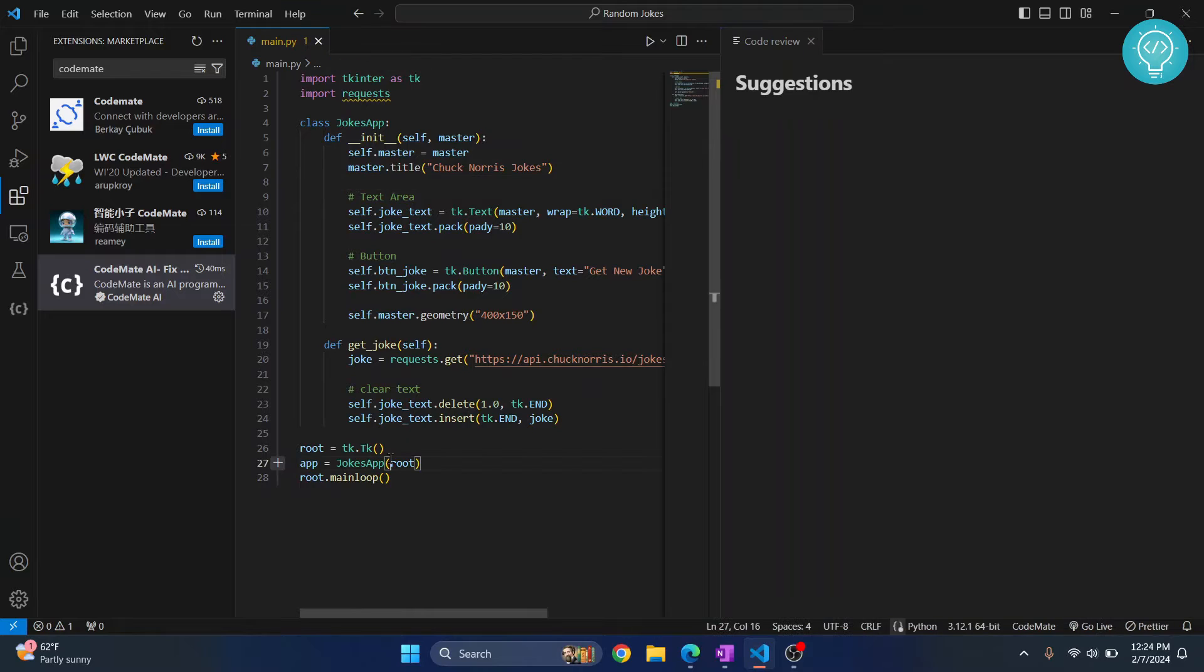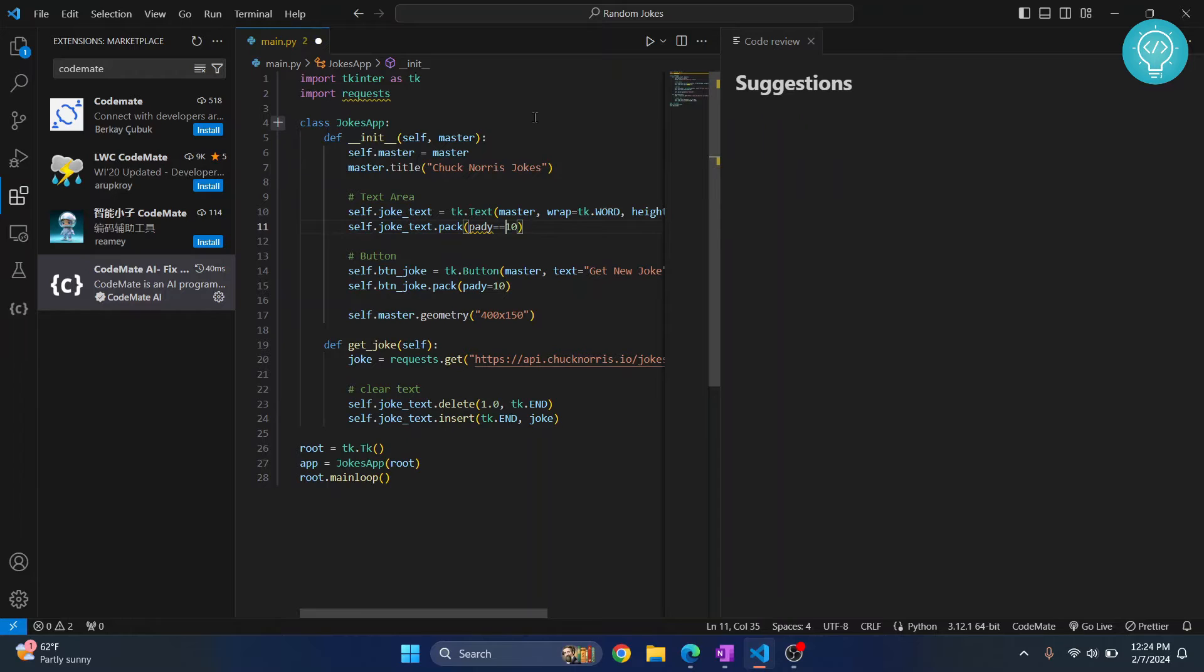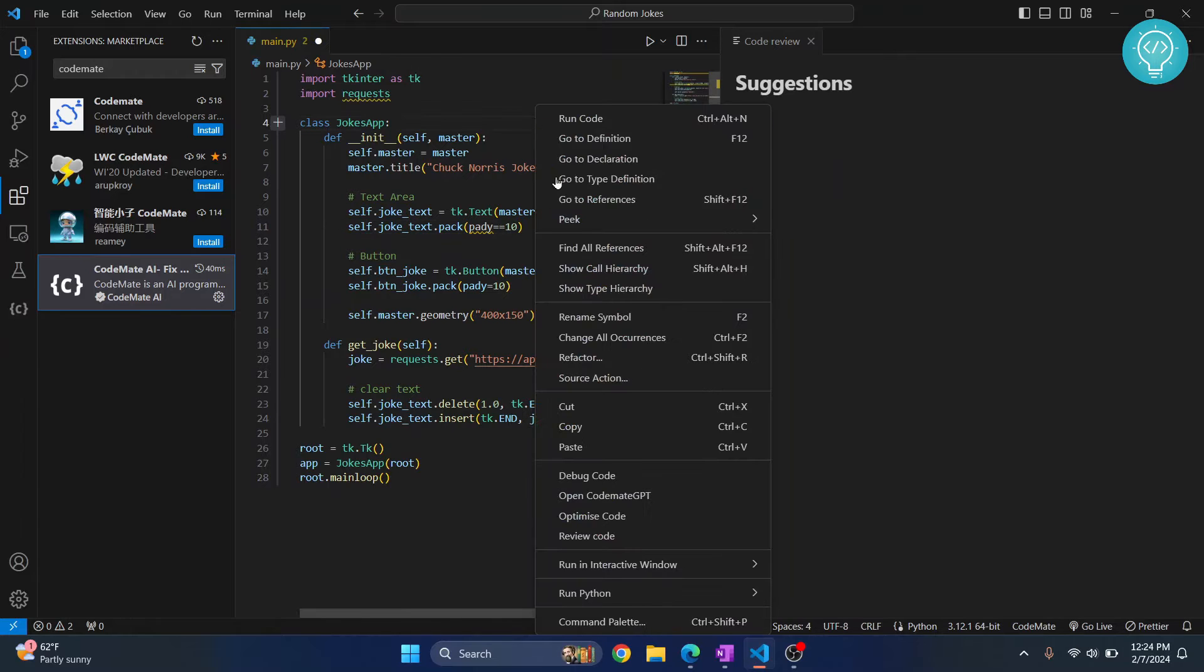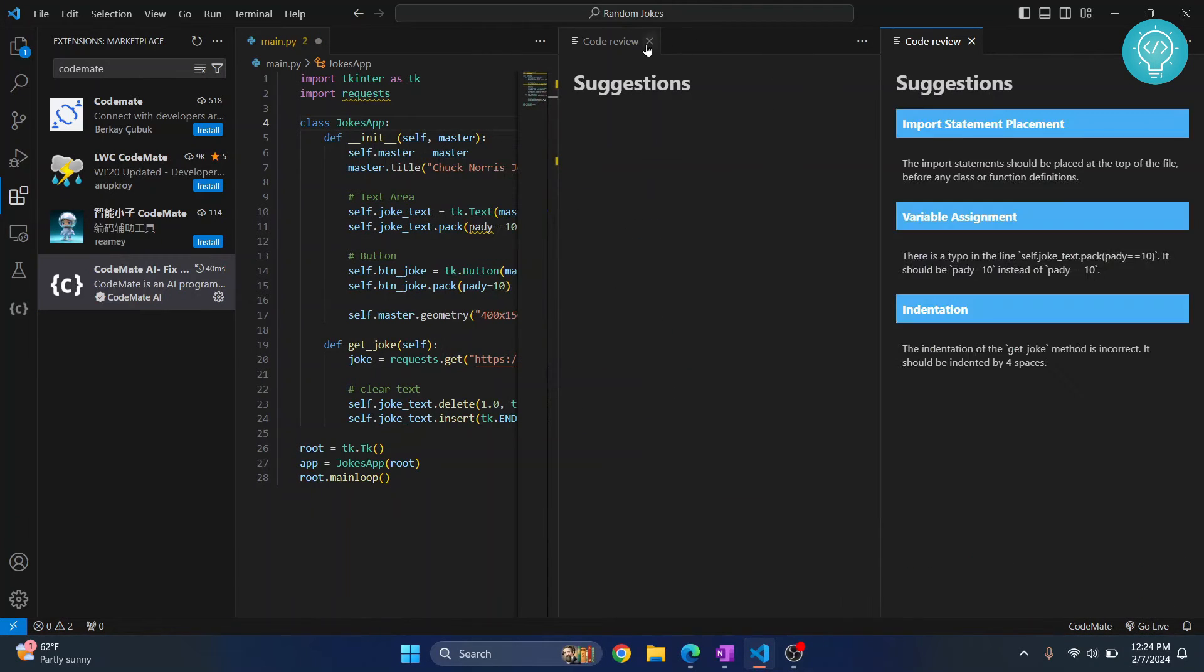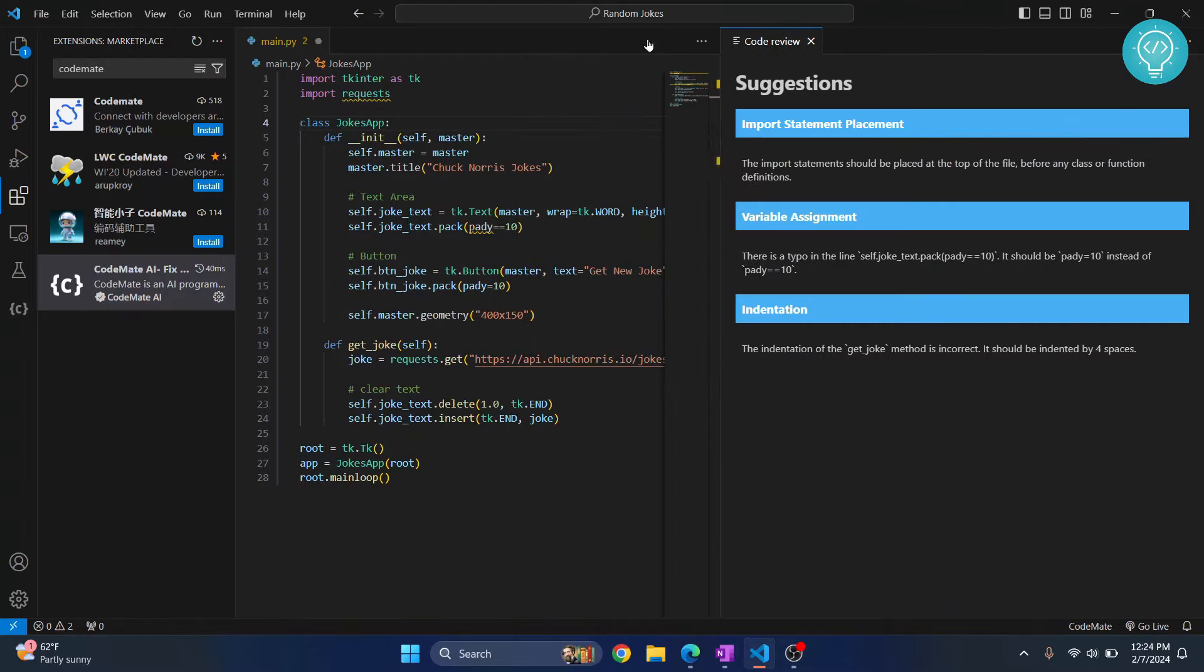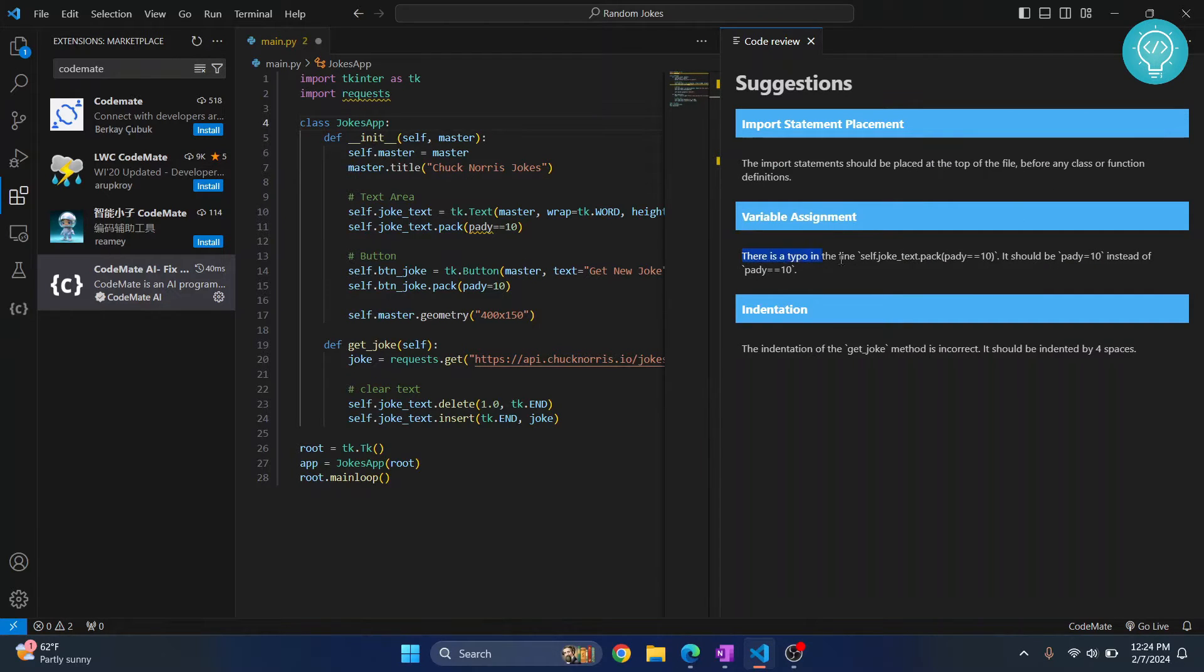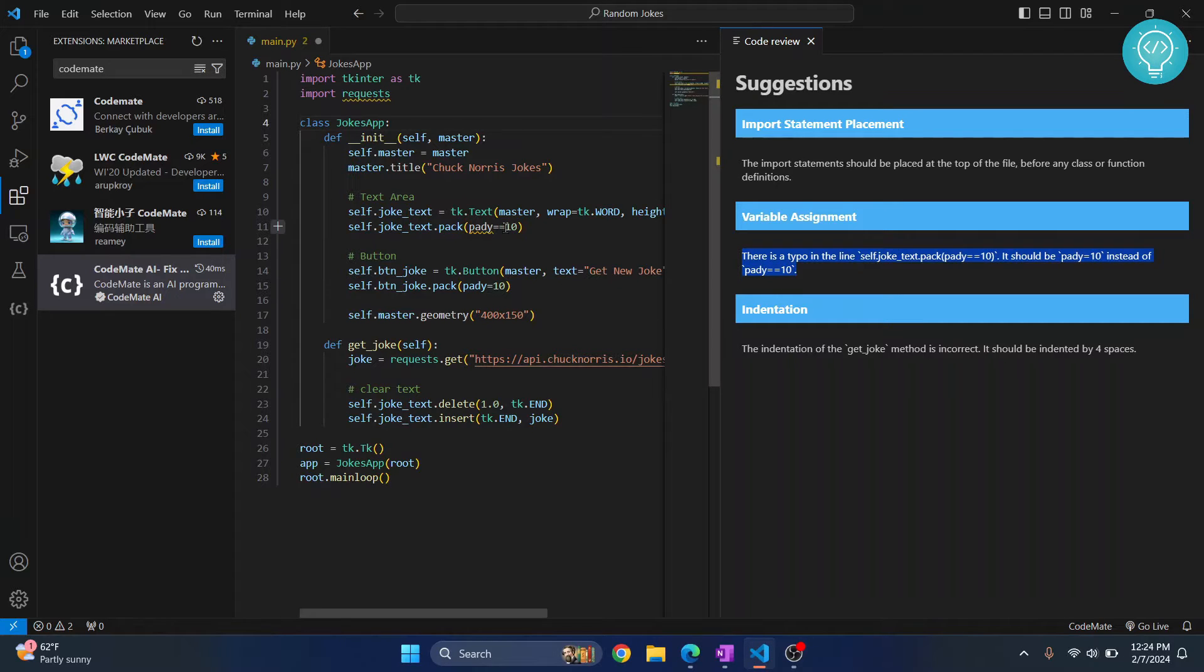But what you can do is let's say if I add something here that is wrong, there's an error here. Now if I do review again, as you can see it is saying variable assignment, there is a typo in the line. It should be paddy equals 10 instead of paddy equals equals 10.